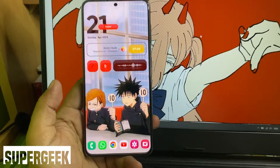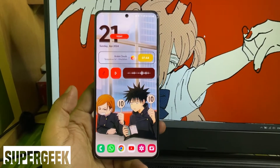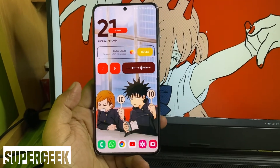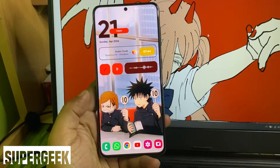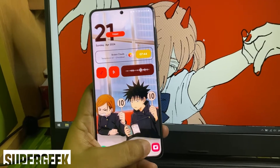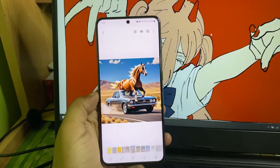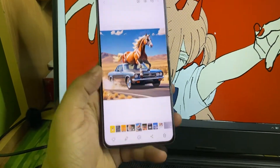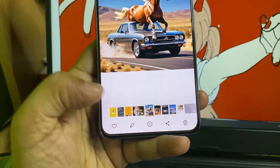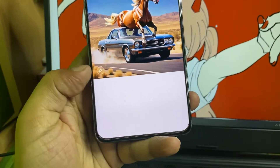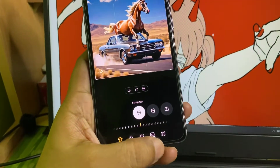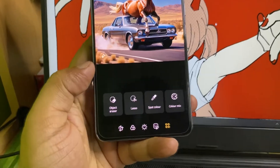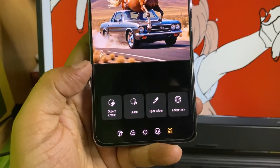Hey guys, today I'm going to tell you two ways to create custom stickers on your Samsung smartphone. The first trick: go to the gallery and open the image you want to create a custom sticker from. Tap this pencil icon here, go to the more icon, and select the lasso tool.